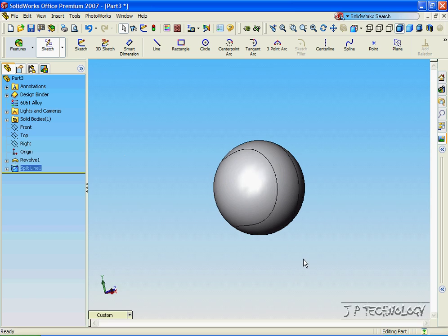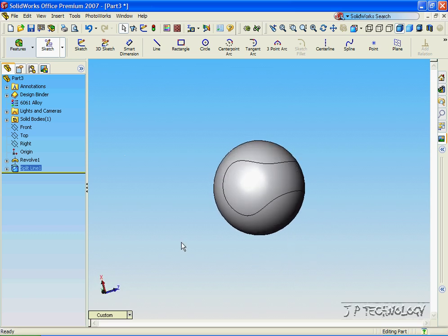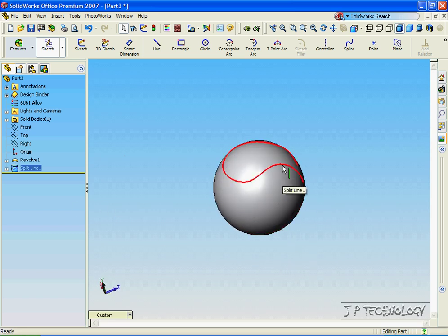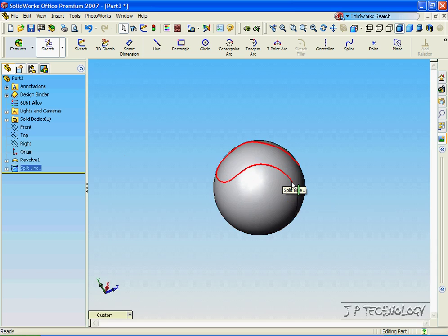And now you can see that our drawing that we first created is now on the ball on the surface, on the top and the bottom.